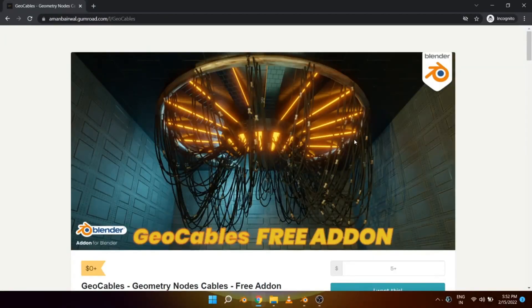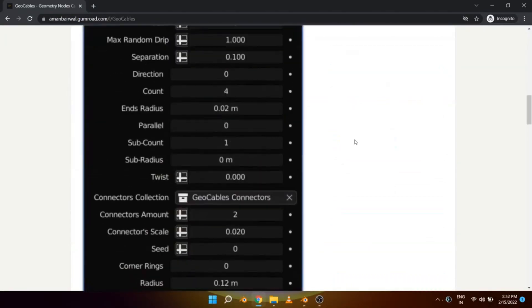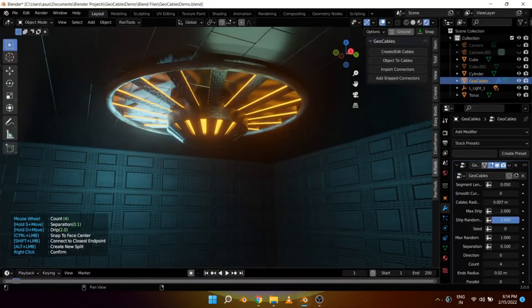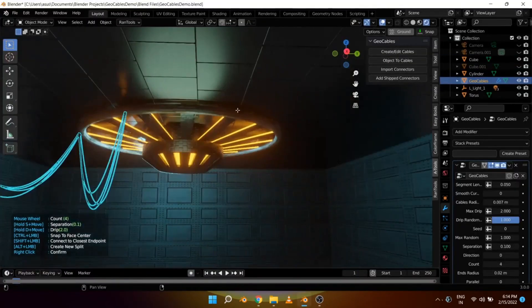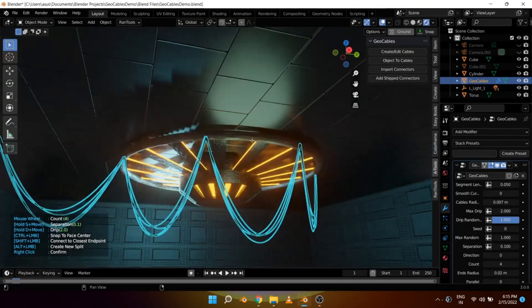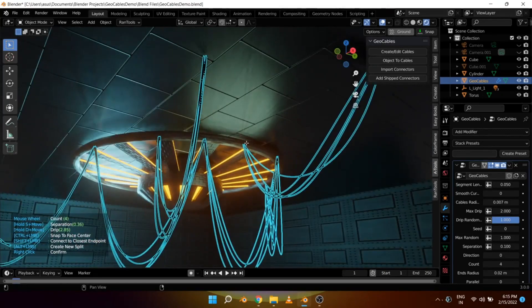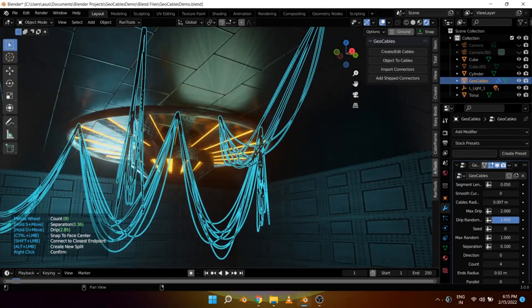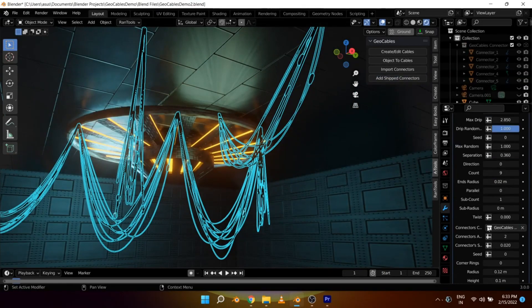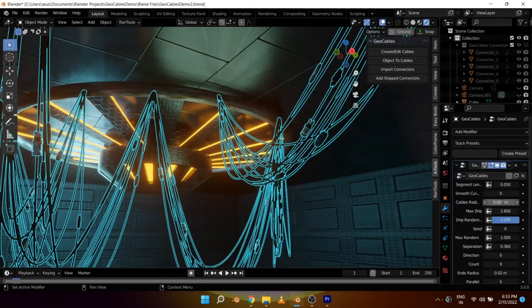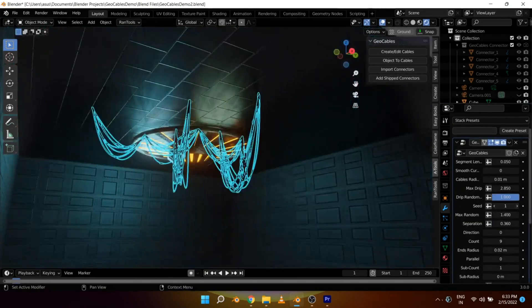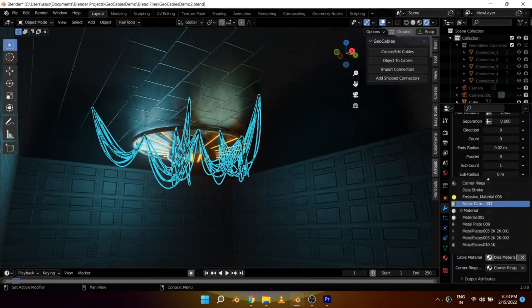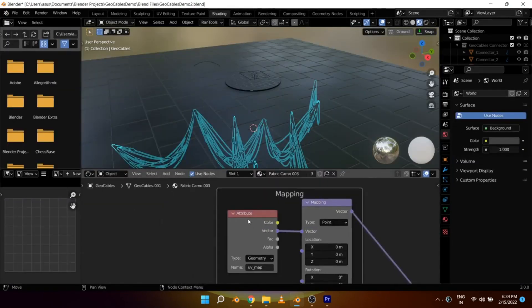Geo Cables is a free Blender add-on that allows you to generate procedural hanging cables by using geometry nodes. The core of the add-on is geometry nodes, but the add-on makes it much more convenient by offering functions like drawing in the object mode by simply clicking on surfaces or converting objects to cables.